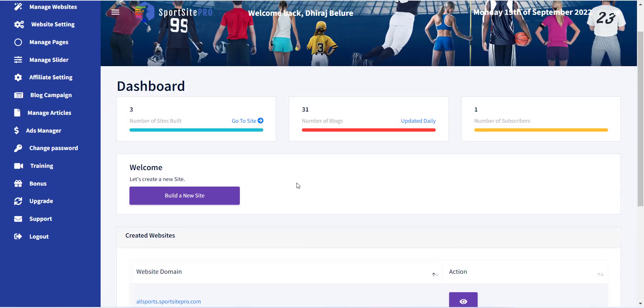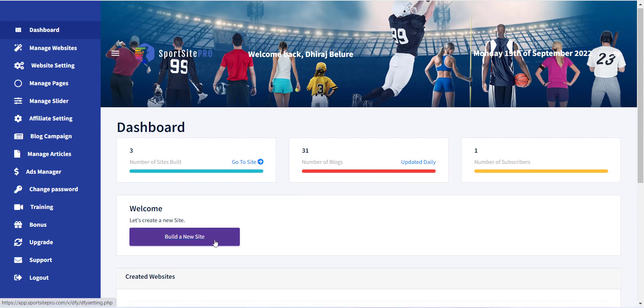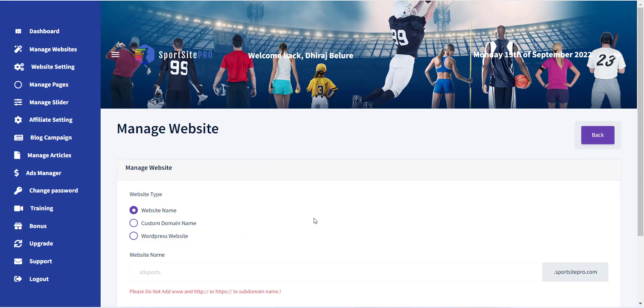Now here you can see a button, build a new site. Click on it to create a new sport website.